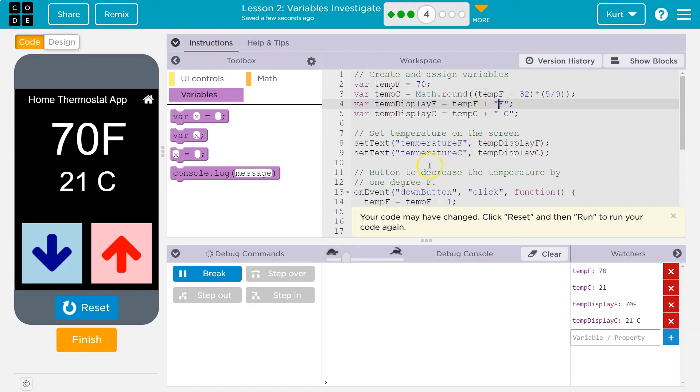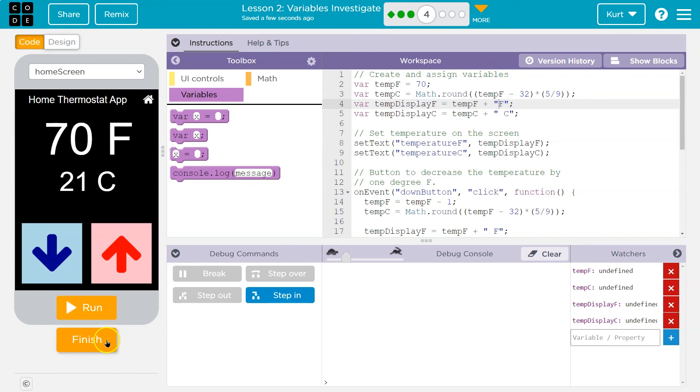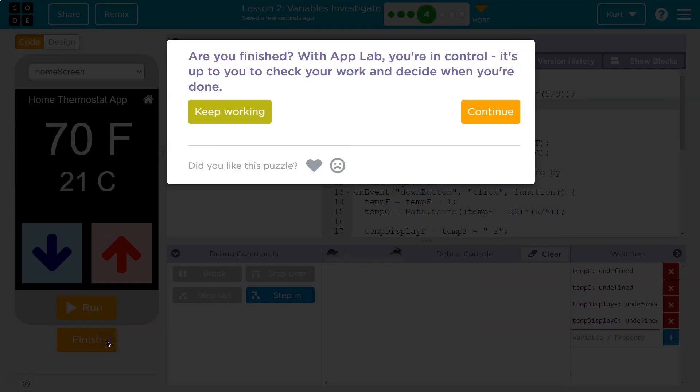Cool. Awesome. Let's keep going. I can't wait until we make our own app. Cool. Okay. Cool.